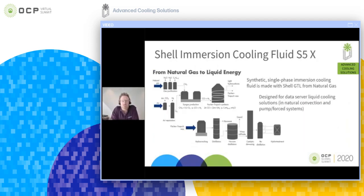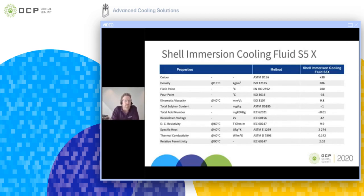The Shell liquid is manufactured, not refined. It's produced from natural gas using the Shell GTL process — Gas-to-Liquid — in which this liquid is manufactured on a molecular level. More information can be gotten directly from Shell. If you're interested in Shell liquids, feel free to contact Shell. Shell is also part of the digital summit.